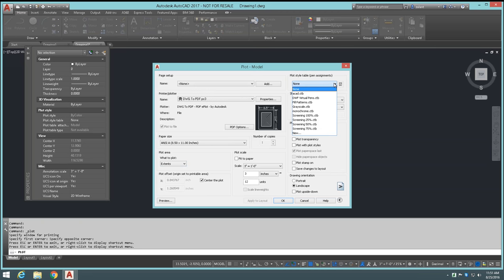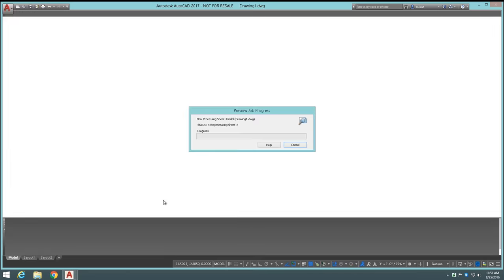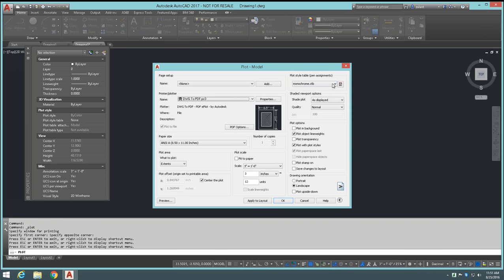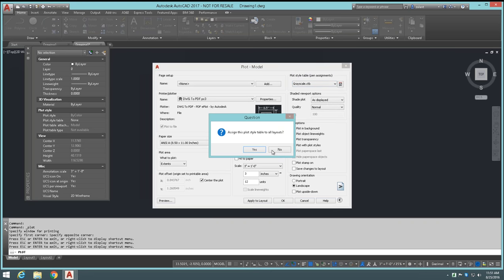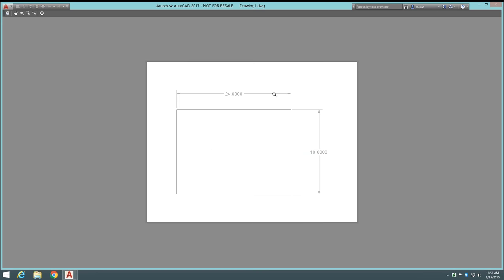Since we're plotting from the model tab, the scale option is important. The drawing is 24 by 18 units. Setting the scale so every 3 inches equals 12 units on an 8.5×11 sheet — the 24-unit top line should measure 6 inches on paper. Applying that and doing a preview confirms the scale. For plot style tables, choosing 'monochrome' makes everything black regardless of its color in the drawing. Choosing 'grayscale' shades things according to their original color — dimensions appear lighter than the rectangle.